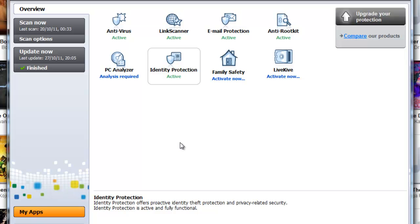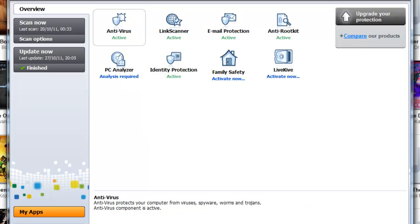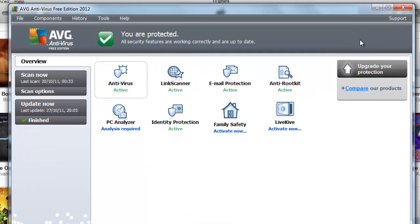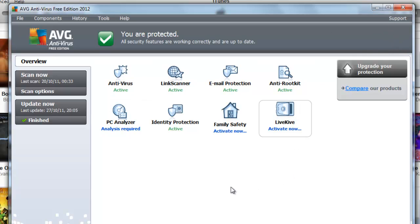When you do install it, restart your computer. AVG will say fixed or something like that if there is a problem with your antivirus software. The fix icon should come out right about here so you can fix it up a little bit.